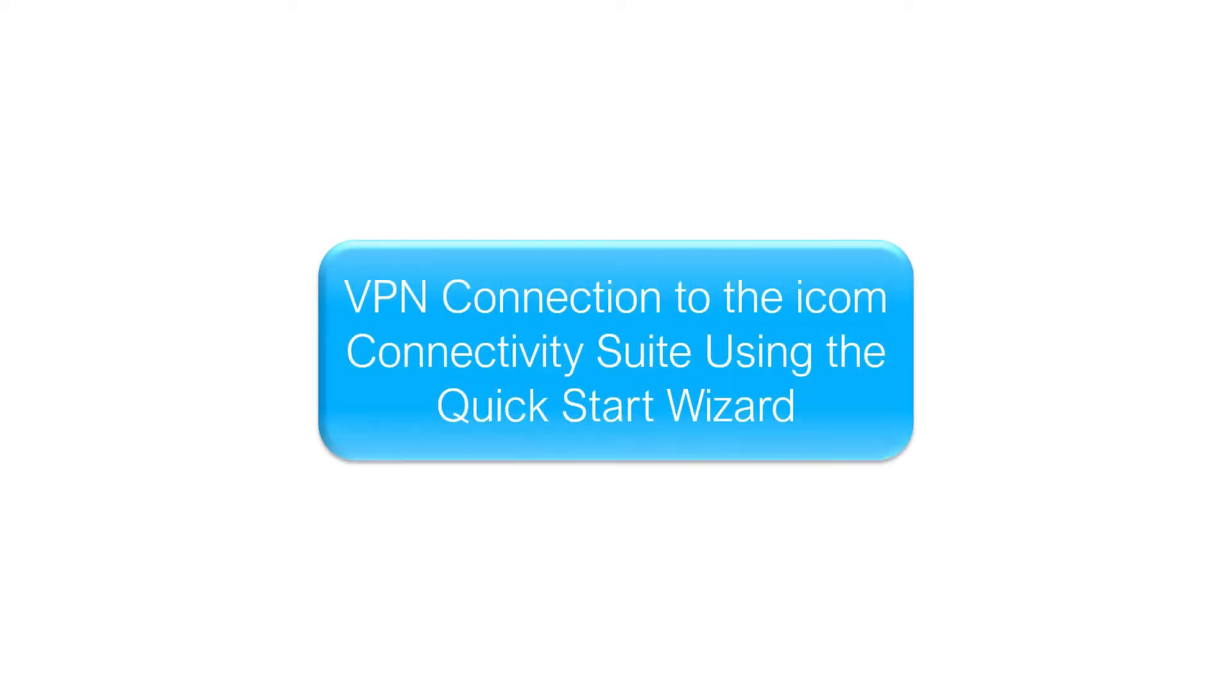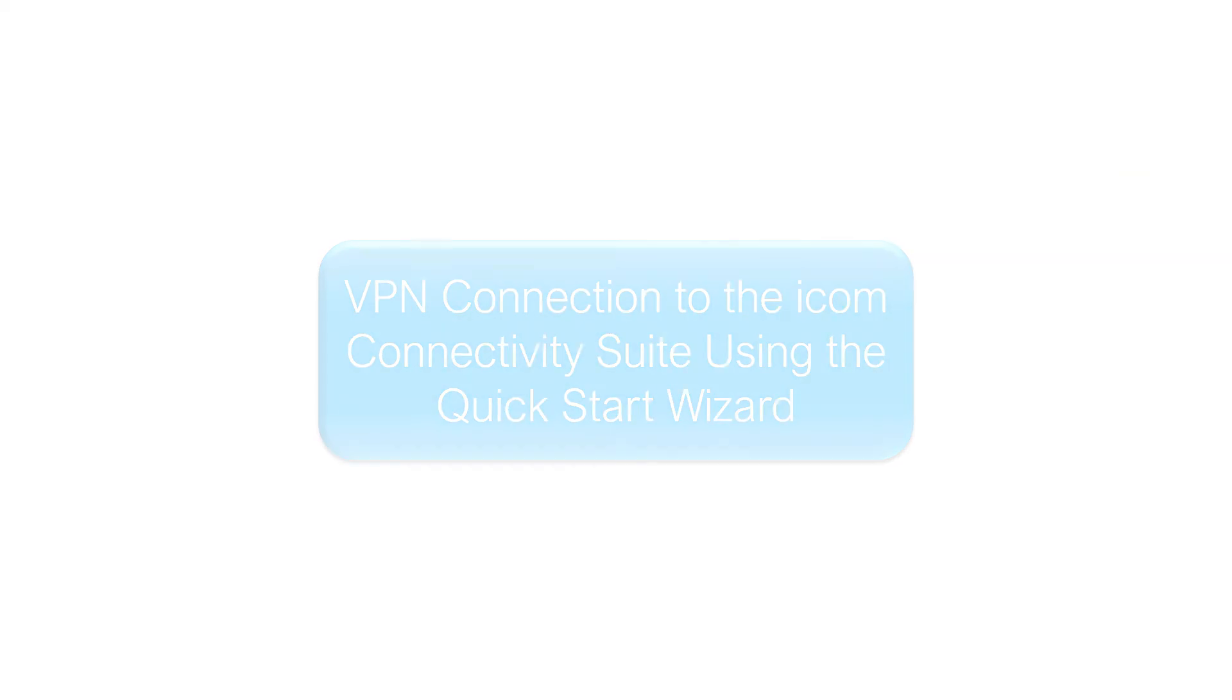Hello and welcome to another INSYS tutorial. Today we show you how to use the quick start wizard on an INSYS OS device. We've shown you the necessary preparations in the last two videos.